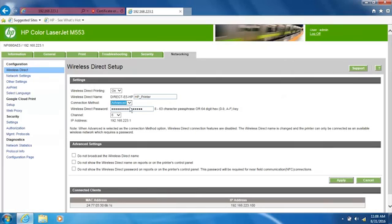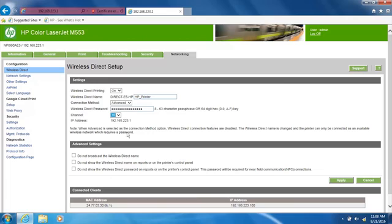If you set the connection method to Advanced and are broadcasting the Wi-Fi Direct name, select Channel and then select your desired channel number. Click Apply to finalize all changes and set the connection method.